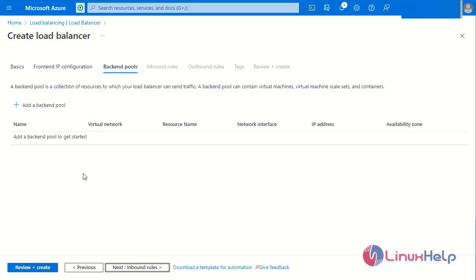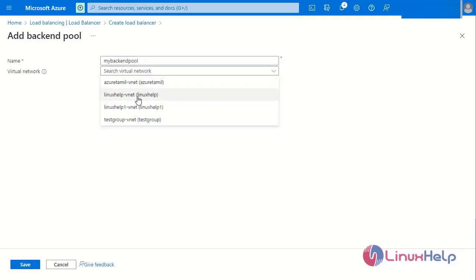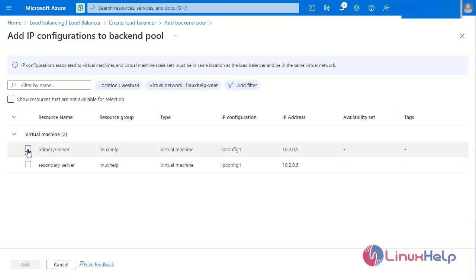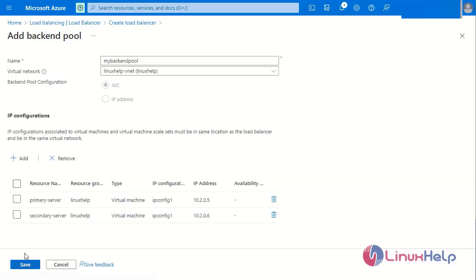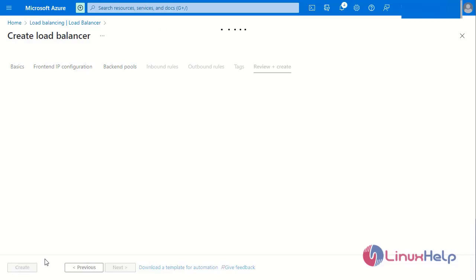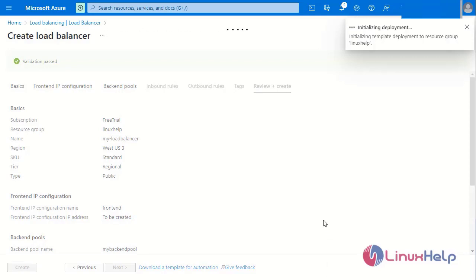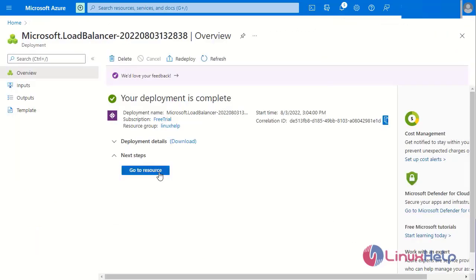Next go to the backend pool and add a new backend pool. Enter the name for the backend pool, select the virtual network, and add the IP configurations for both the primary and secondary servers. Save the backend pool. After saving, go to Review and Create and click Create. The deployment process begins. After completing the deployment, go to the resource.